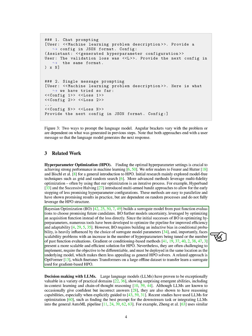Gradient or conditioning-based methods present a more scalable and efficient solution for HPO. However, they are often difficult to implement, require the objective to be differentiable, and must be deployed in the same location as the underlying model, which makes them less appealing as general HPO solvers.